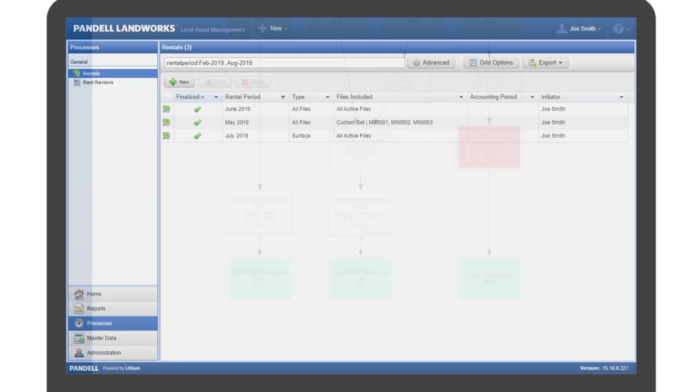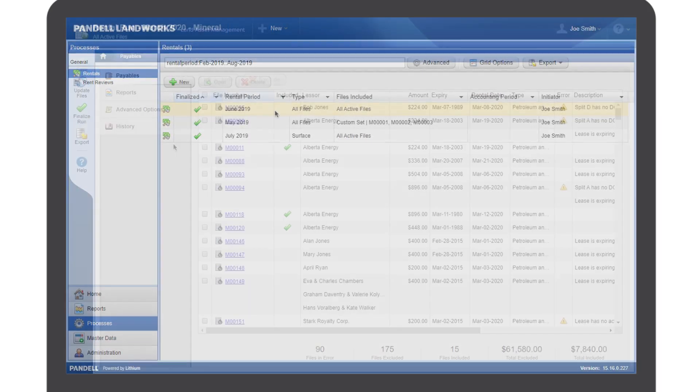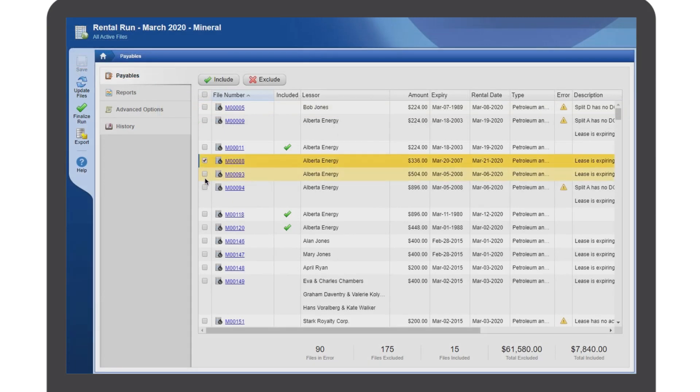And your rental runs can be done at your convenience because you can process and save as you go, or finish them later.